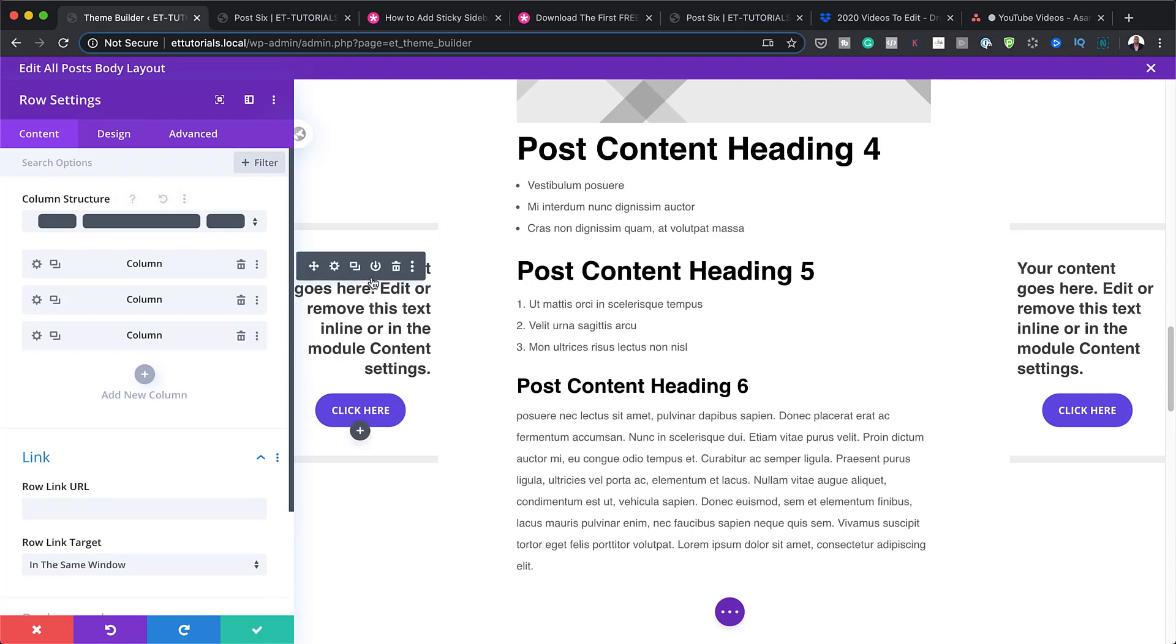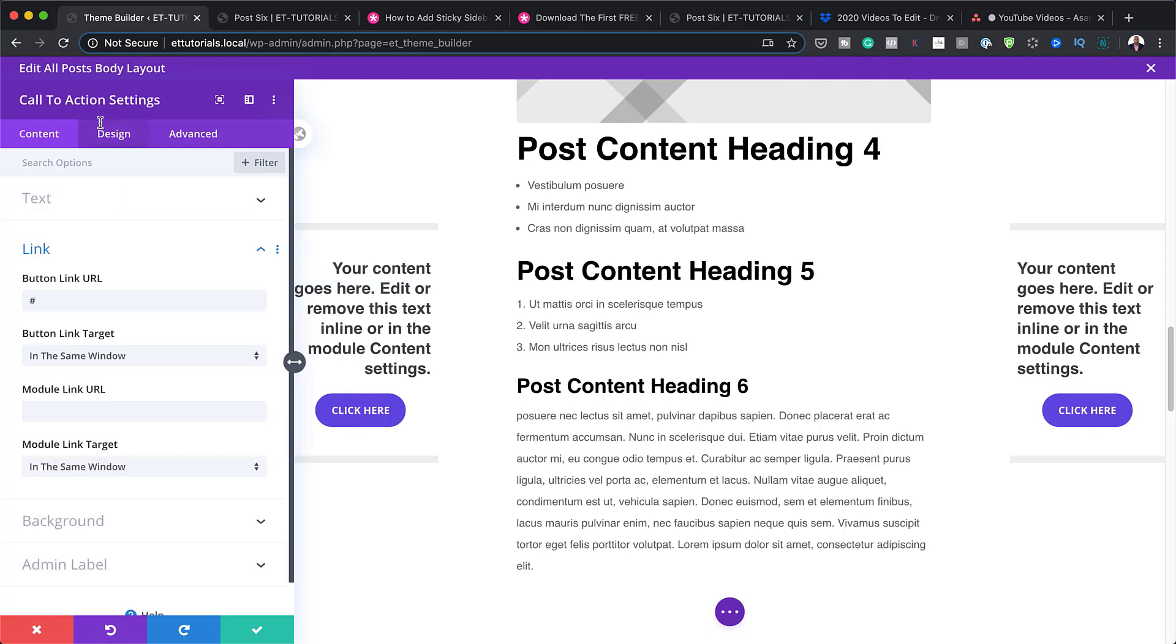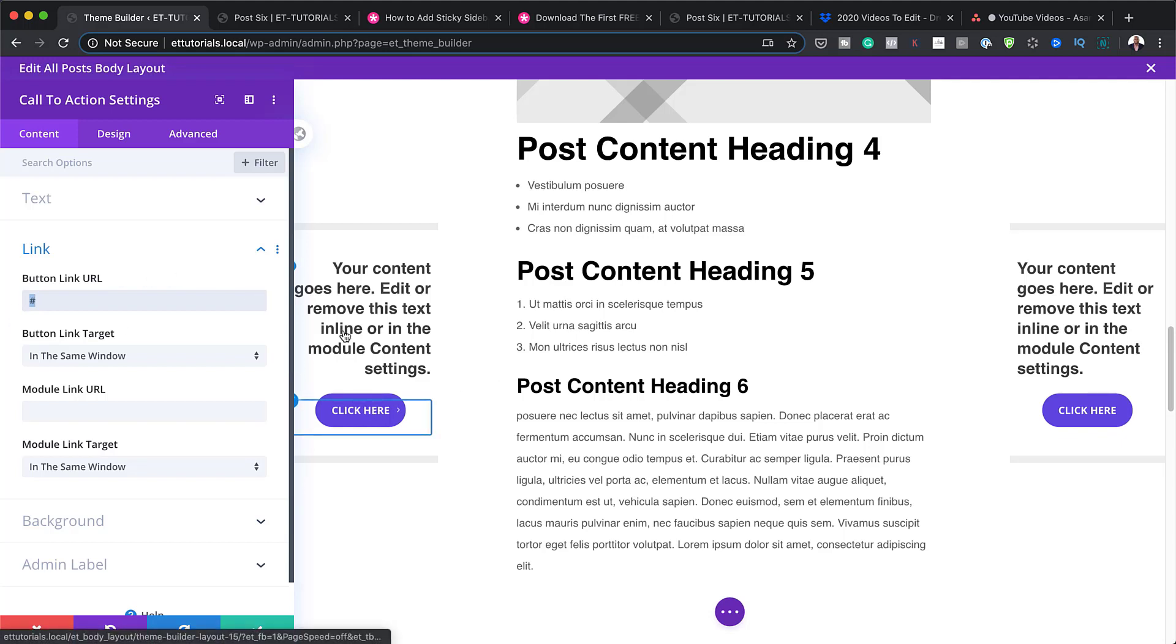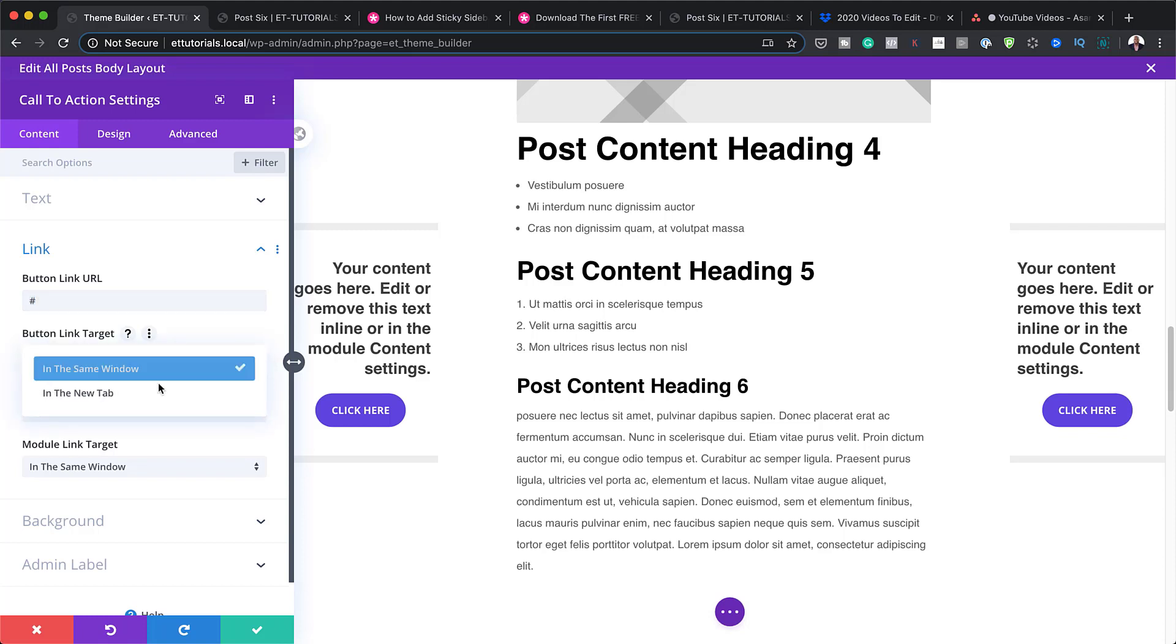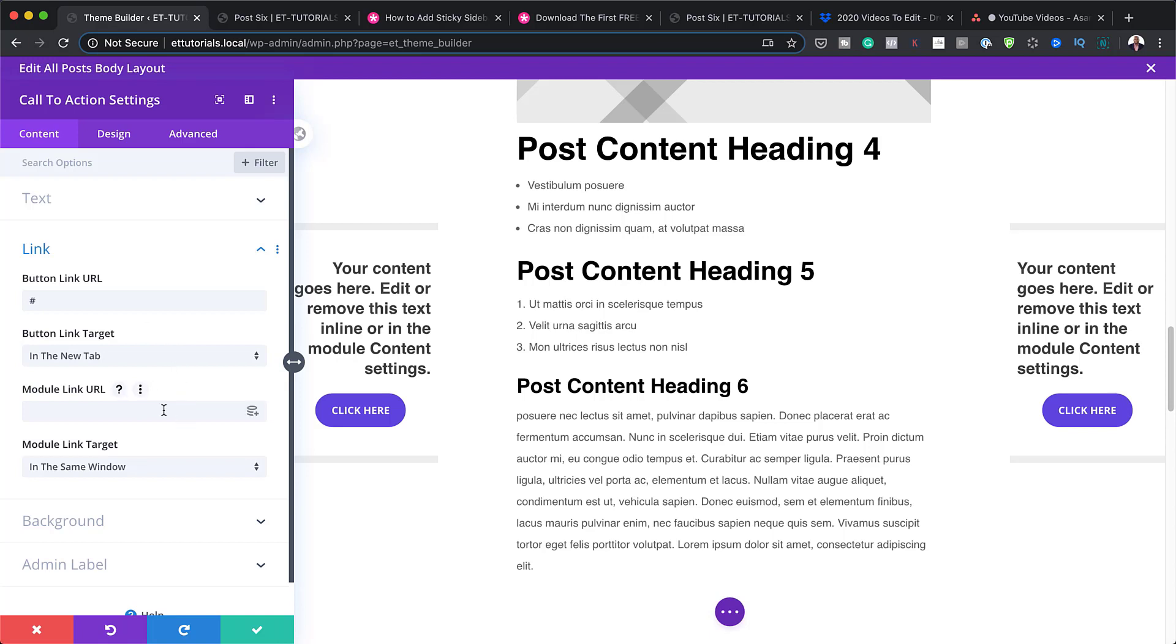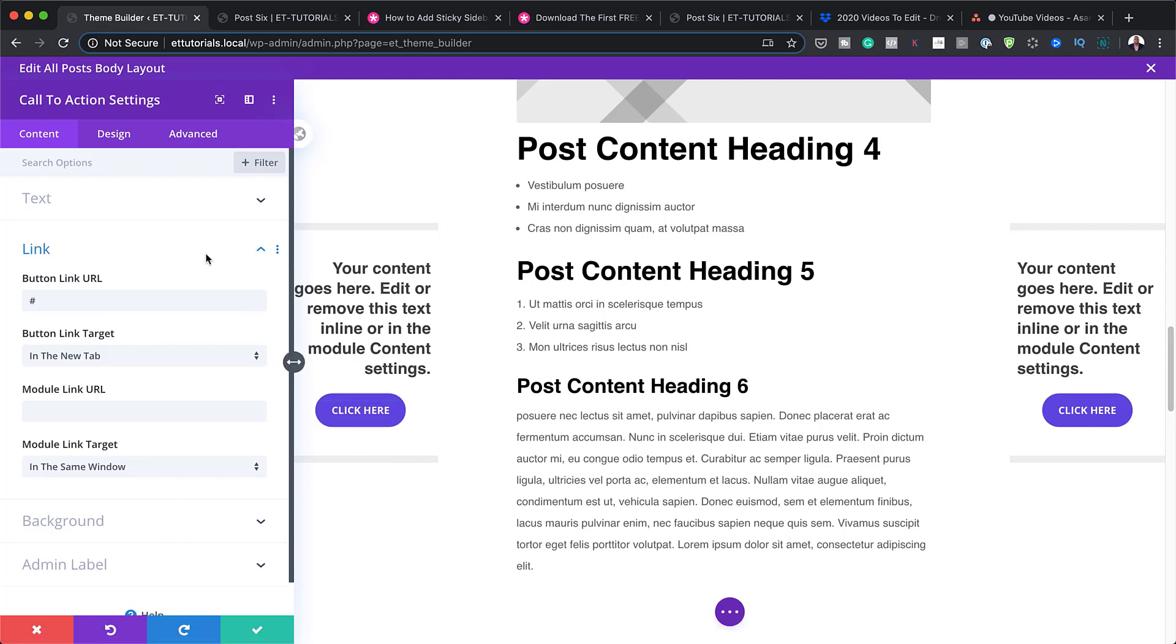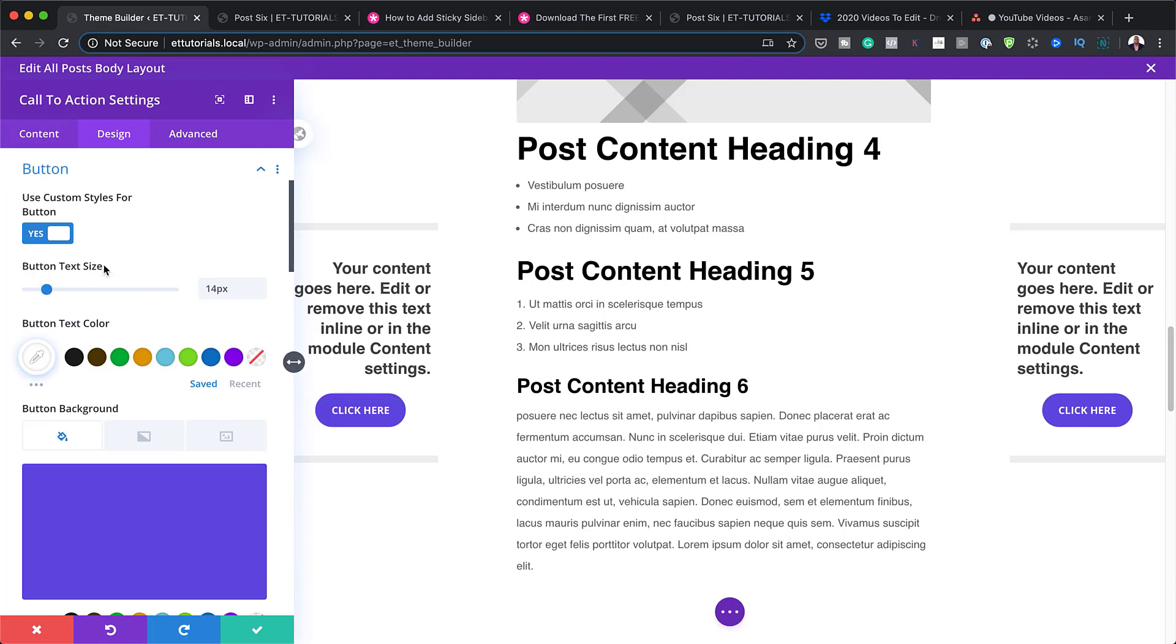So let me show you how you would customize this. I'm going to click here on this gear icon and this is going to take me into my call to action settings. So over here is where you'd add your URL to where you want this to link to. And you can allow this to open in the same window or you can open in a new tab. I'd really like opening this in a new tab. So I'm going to select that. Of course, you can use the module link URL. But you don't need to do that because you have the button already. So let's say you want to customize this button. You can just click here and this will take you to the button.